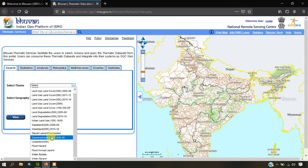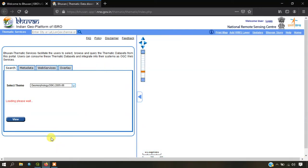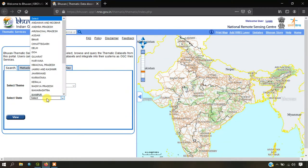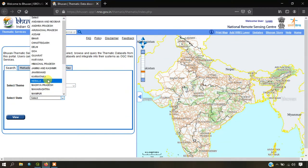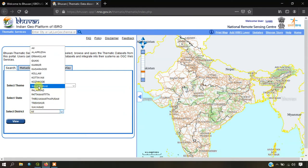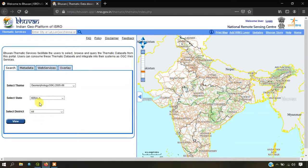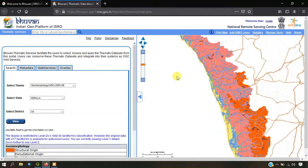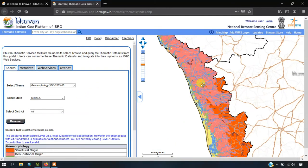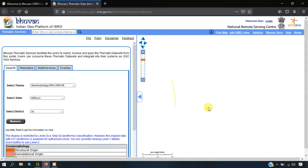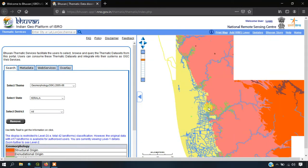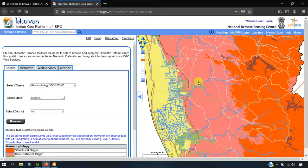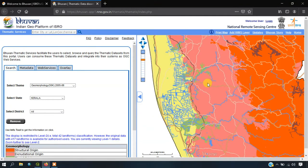In this video, I am going to show you the example of geomorphology. I have clicked on the geomorphology option and I am going to select a state. You can go to the district also but I am just limiting to the state here. Just select the option view. You can see here the entire Kerala geomorphology has been shown as a web map.